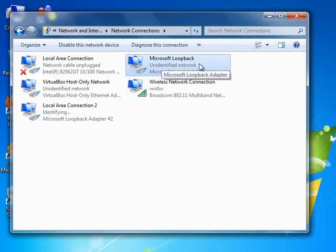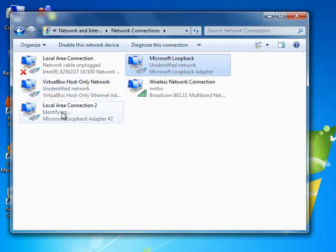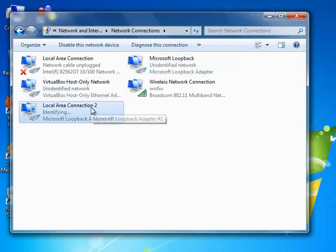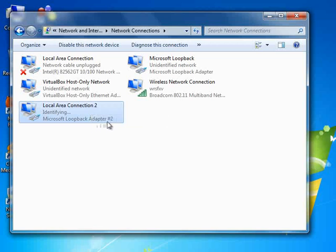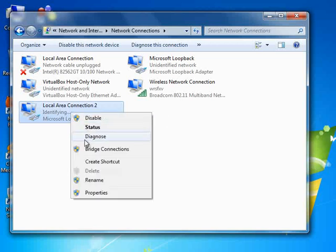This is the one that I've already created. The second one that just now I showed you is this one, Local Area Connection 2. This is Microsoft Loopback Adapter 2. So I'm going to rename this and put the name of Microsoft Loopback 2.